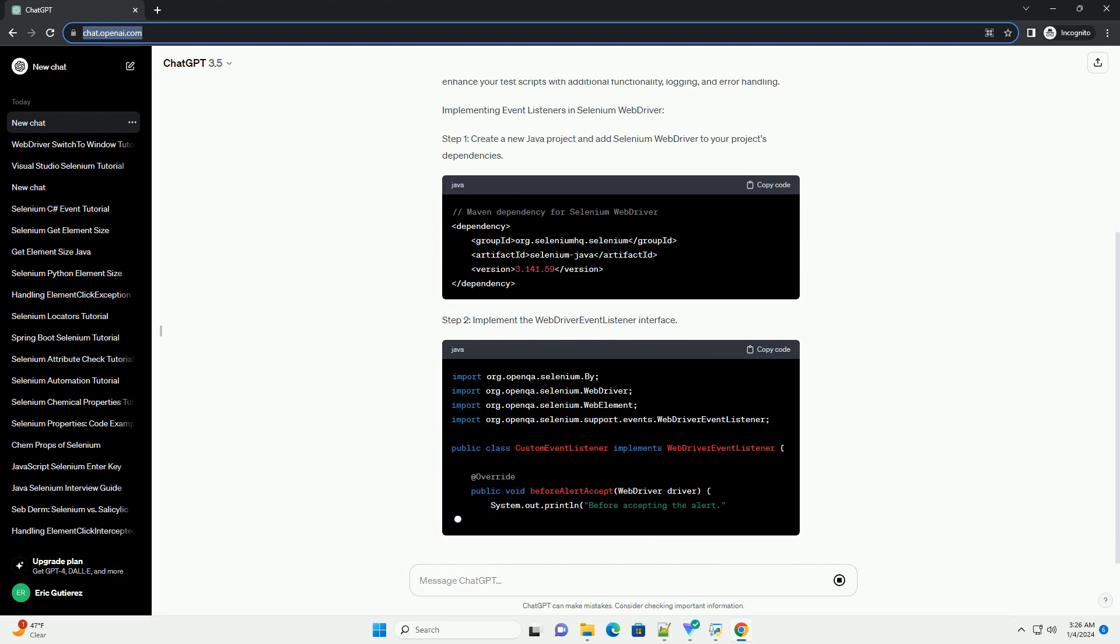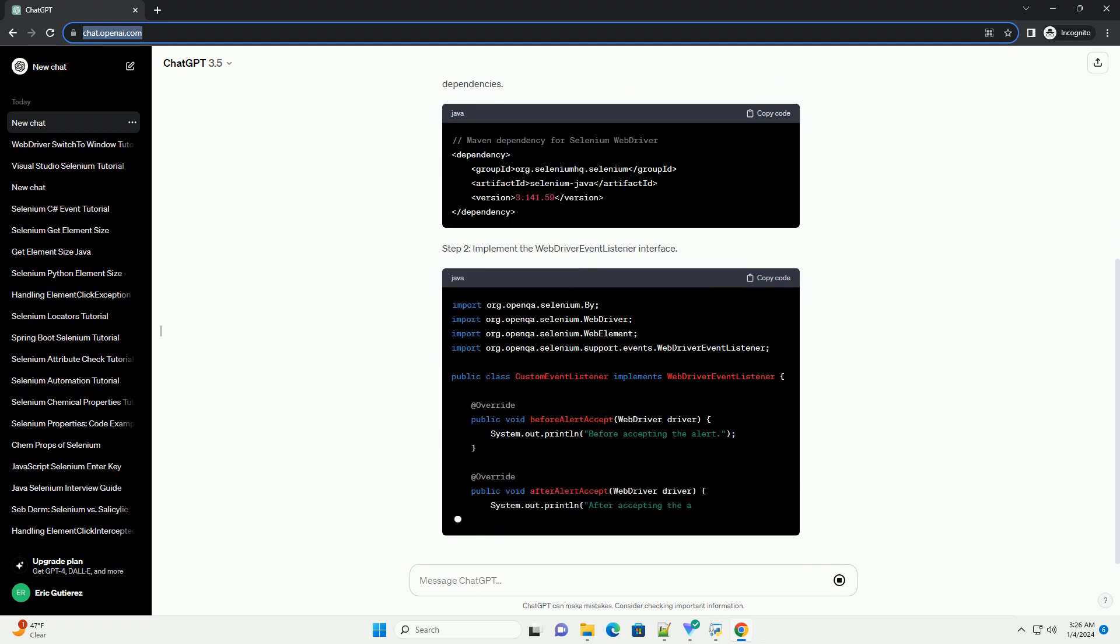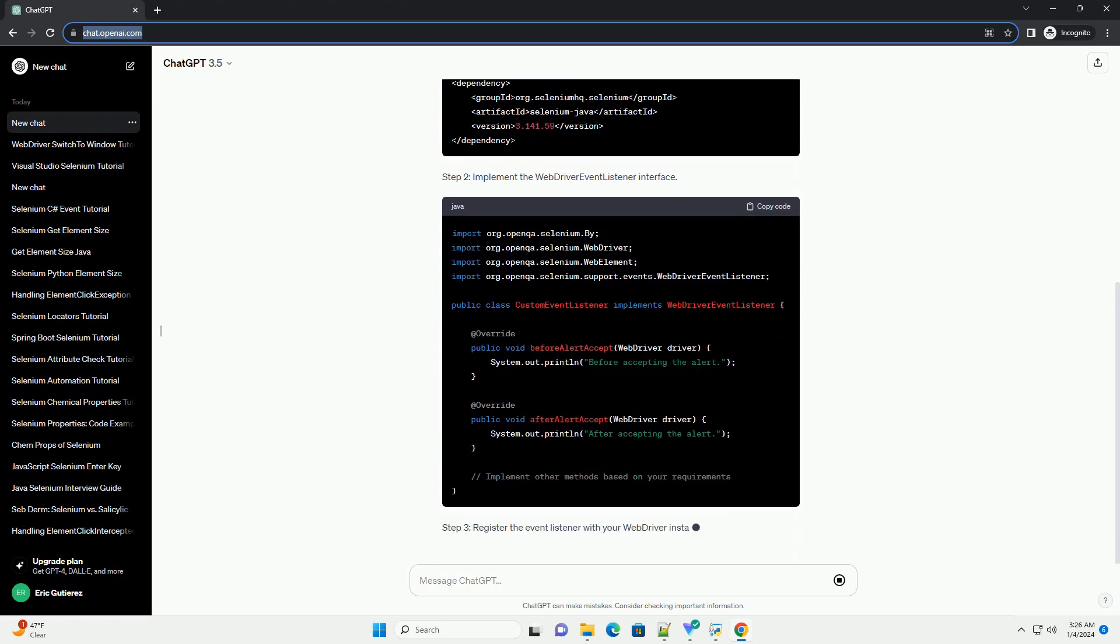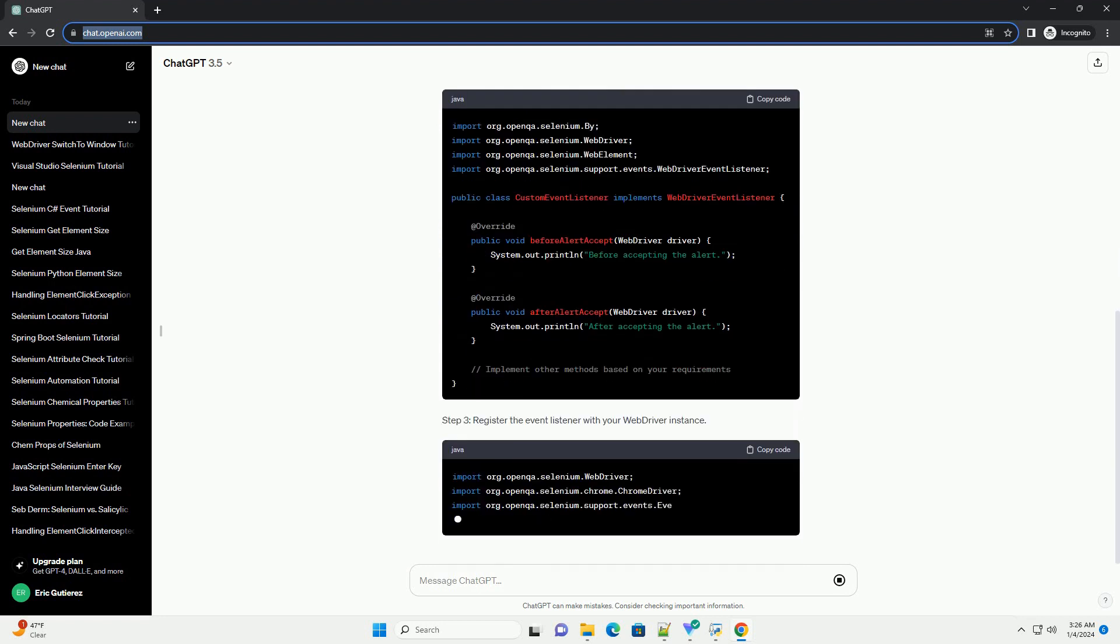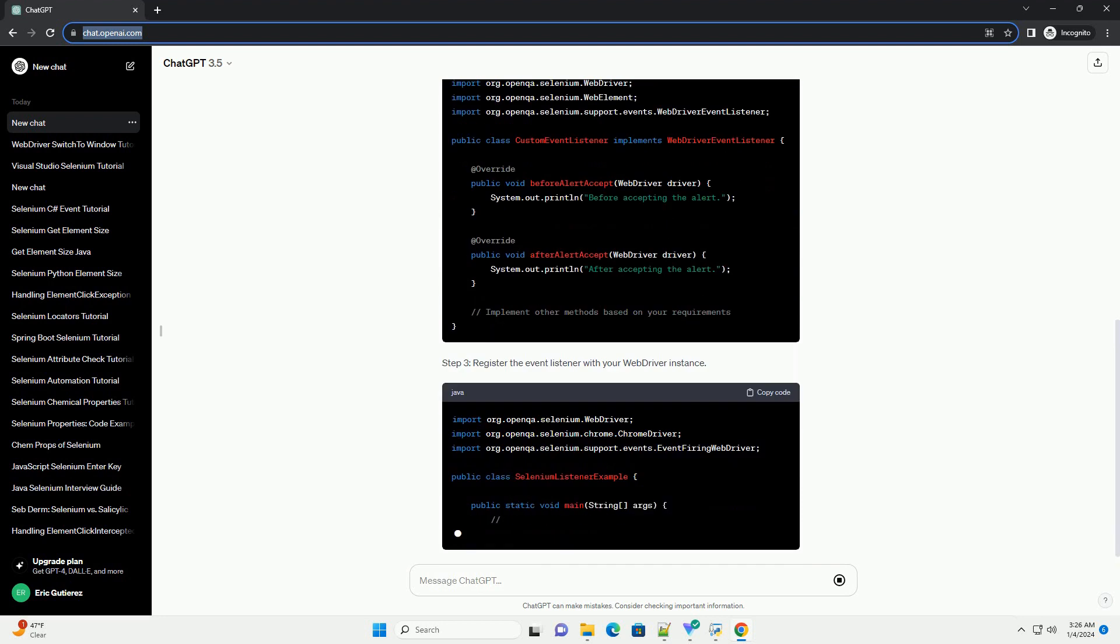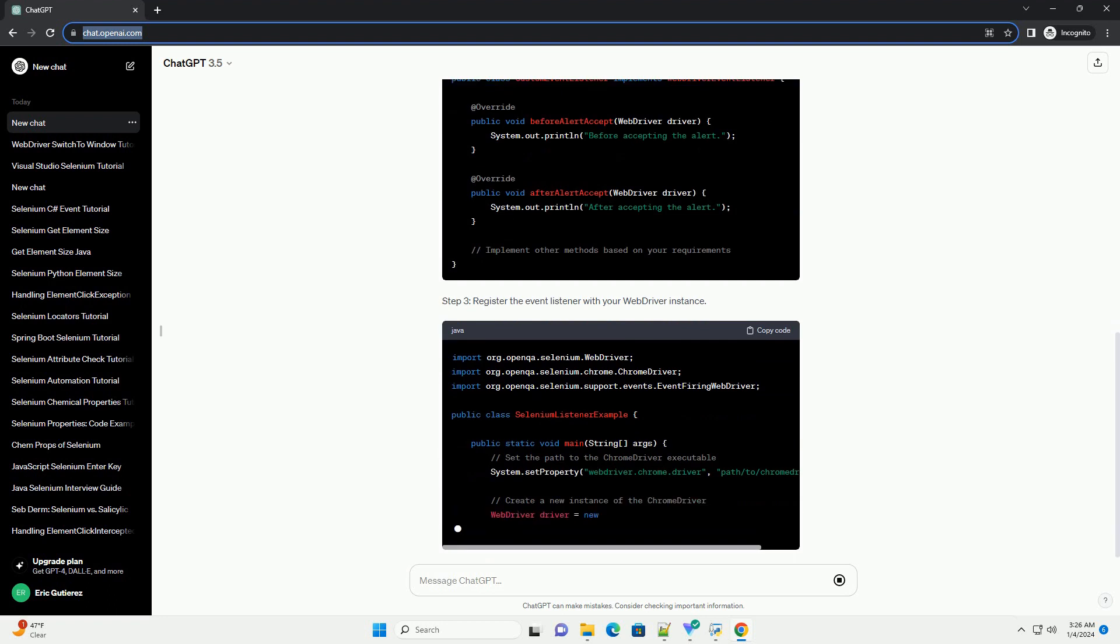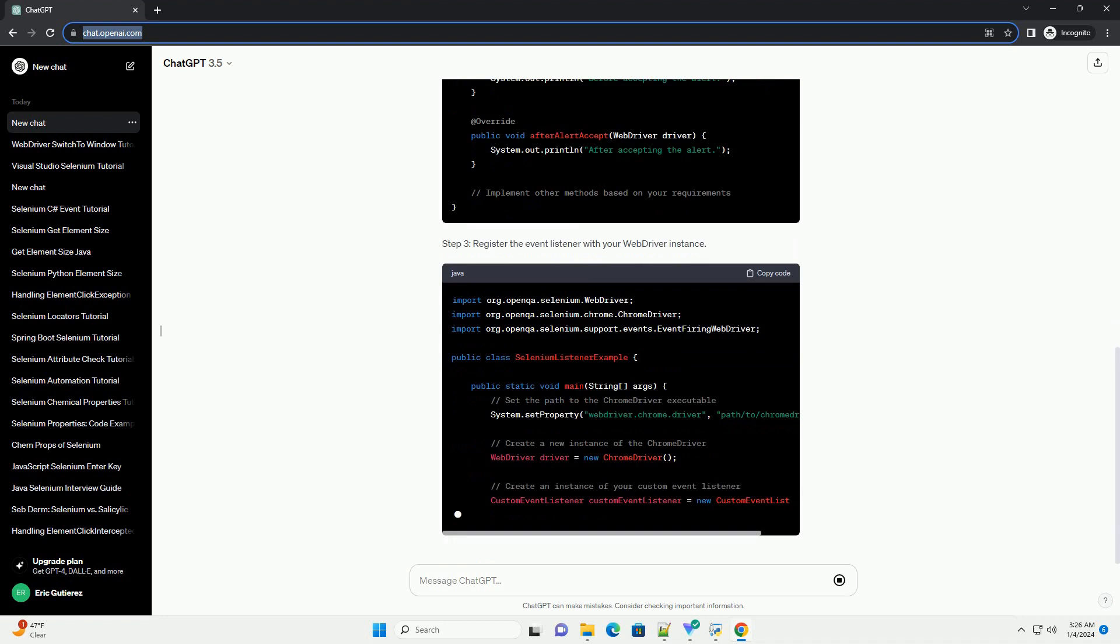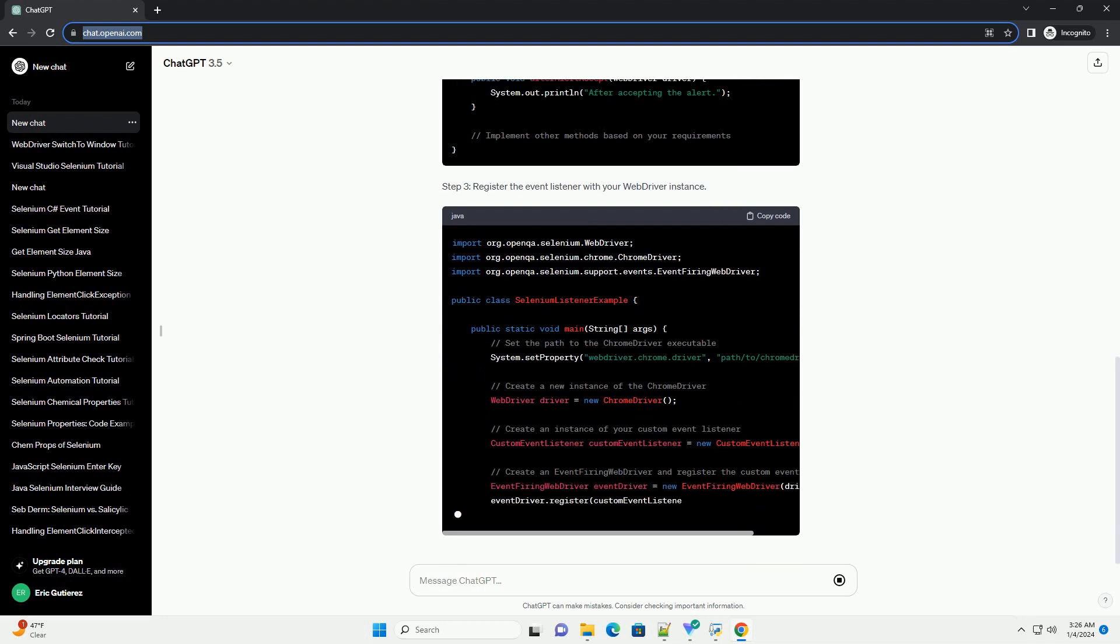What are Event Listeners? Event listeners in Selenium WebDriver are interfaces that listen for specific events and respond to them. They provide a way to capture events such as page loading, element interactions, and other actions during test execution. By using listeners, you can enhance your test scripts with additional functionality, logging, and error handling.